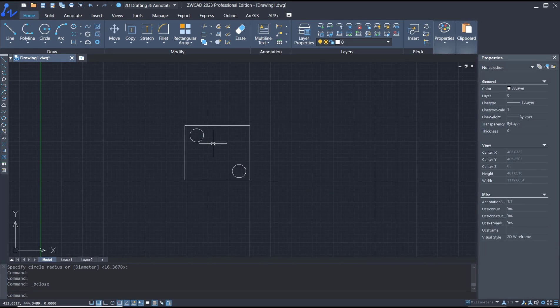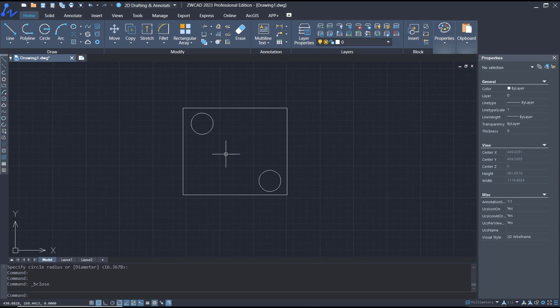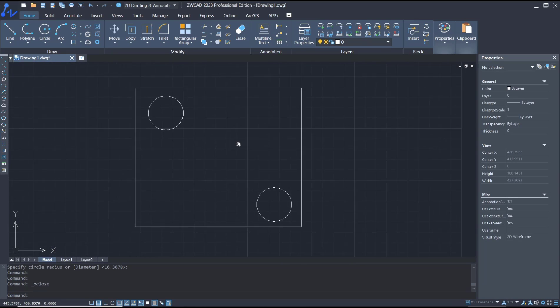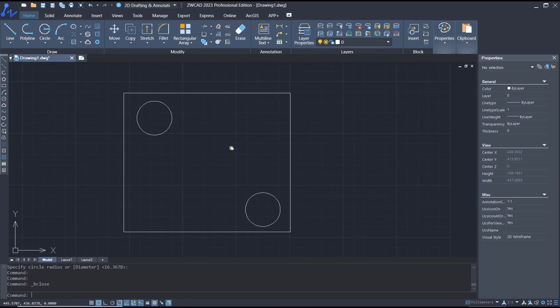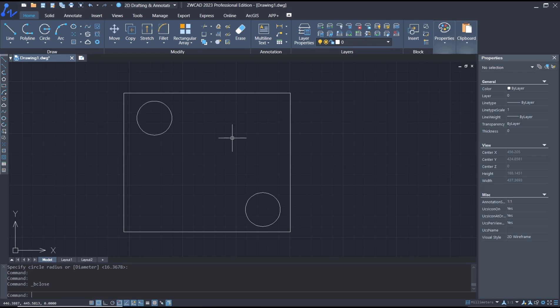So that's it for a basic ZWCAD tutorial on how to edit blocks. If you have any questions about this tutorial, you can comment below this video.